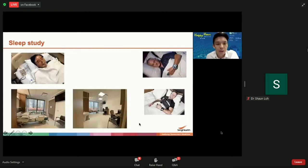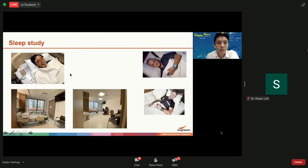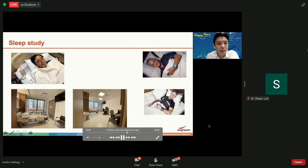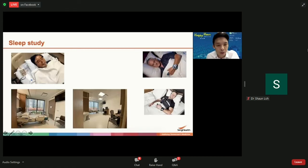Sleep studies can be done in several forms, broadly divided into inpatient studies — where you sleep in the hospital and we observe your breathing, heart rate, and oxygen levels — compared to a home study. There are several reasons why your doctor may recommend a home or inpatient study. The studies done in the hospital are considered the gold standard and are the most accurate.